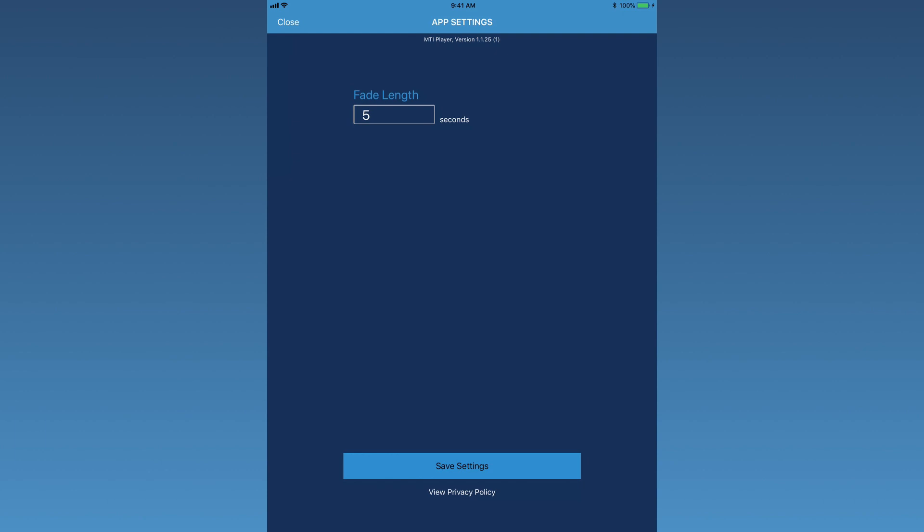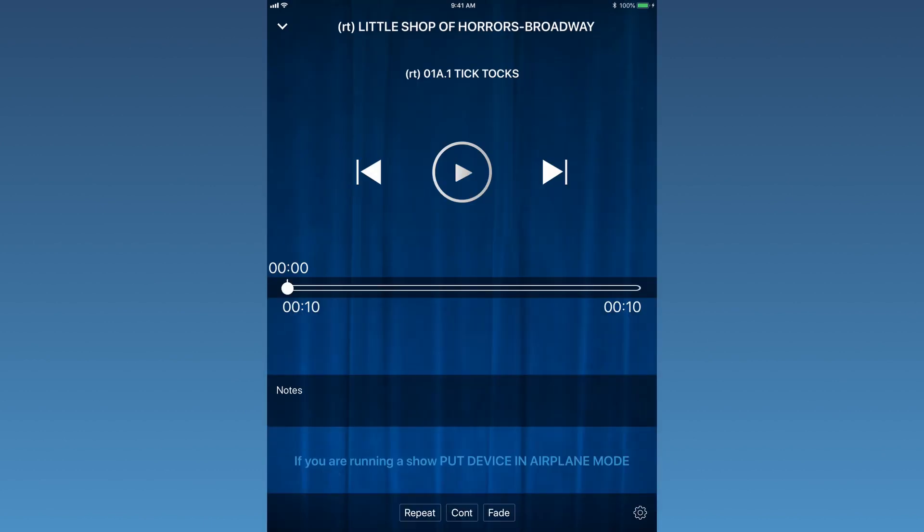Once the desired time has been entered, tap Save Settings. If the settings are not saved, the adjusted fade length will erase and default back to 3 seconds.